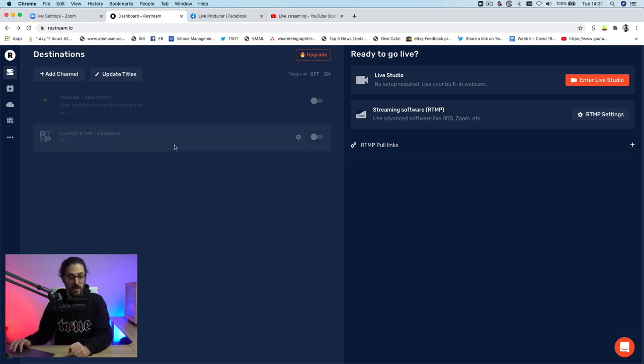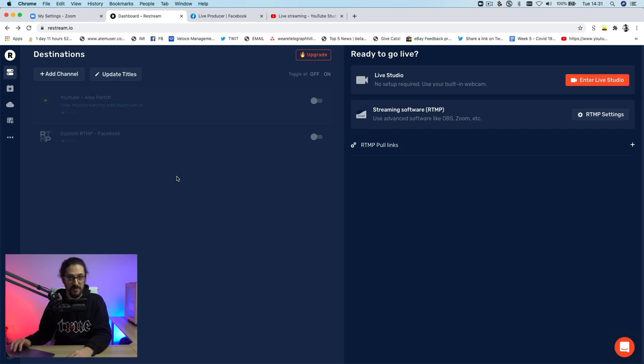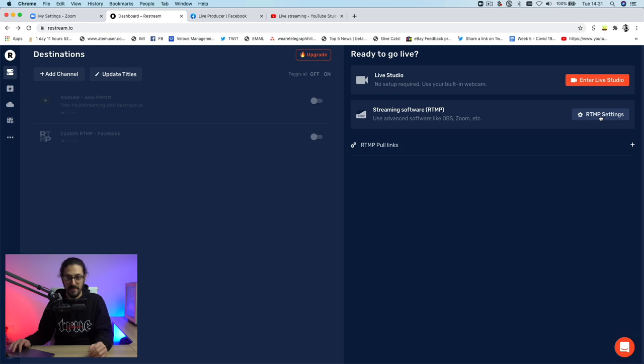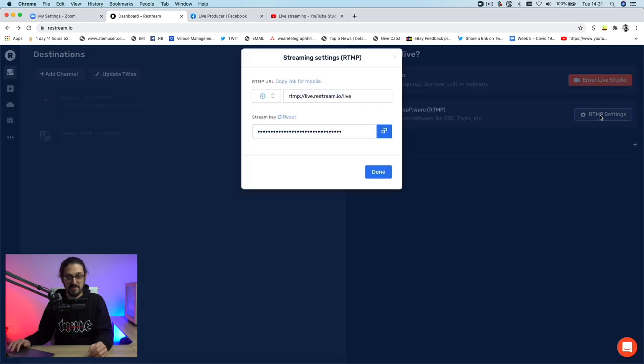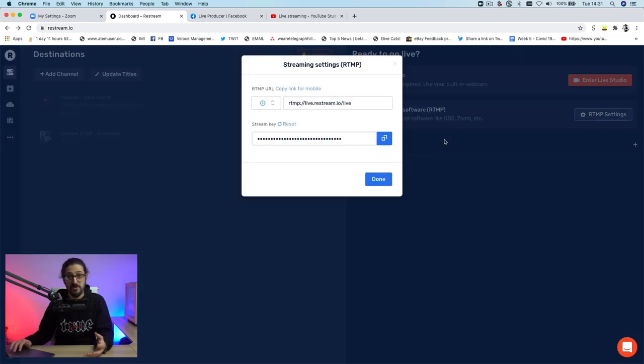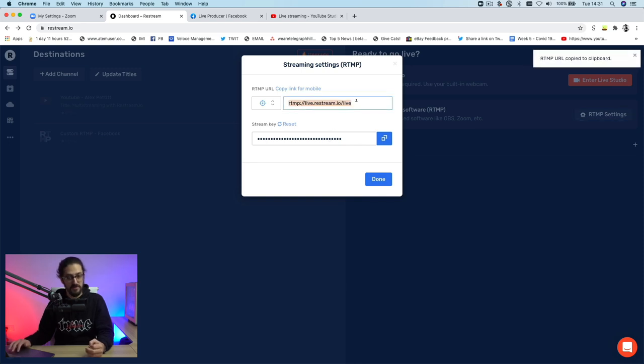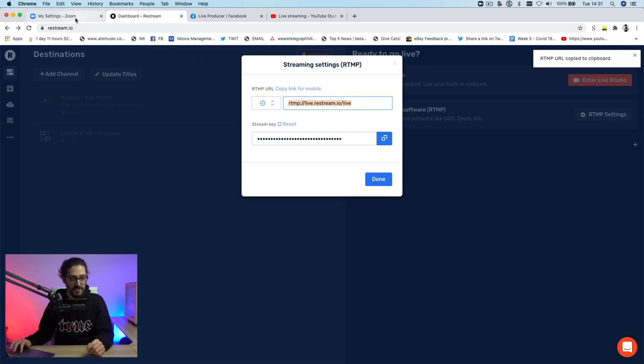So once you've added all of your social platforms, I've just got two in here for now, we need to do one more thing, which is we need to get the actual ingest URL. So we need to tell Zoom where to send its feed to for Restream. So to do that, within Restream, we're just going to click this button here that says RTMP settings. And that's going to give us our stream URL and stream key that we need to put into Zoom. So I'm just going to copy the first line, I click on that and it copies to my clipboard. And now we're going to go back to our Zoom settings.